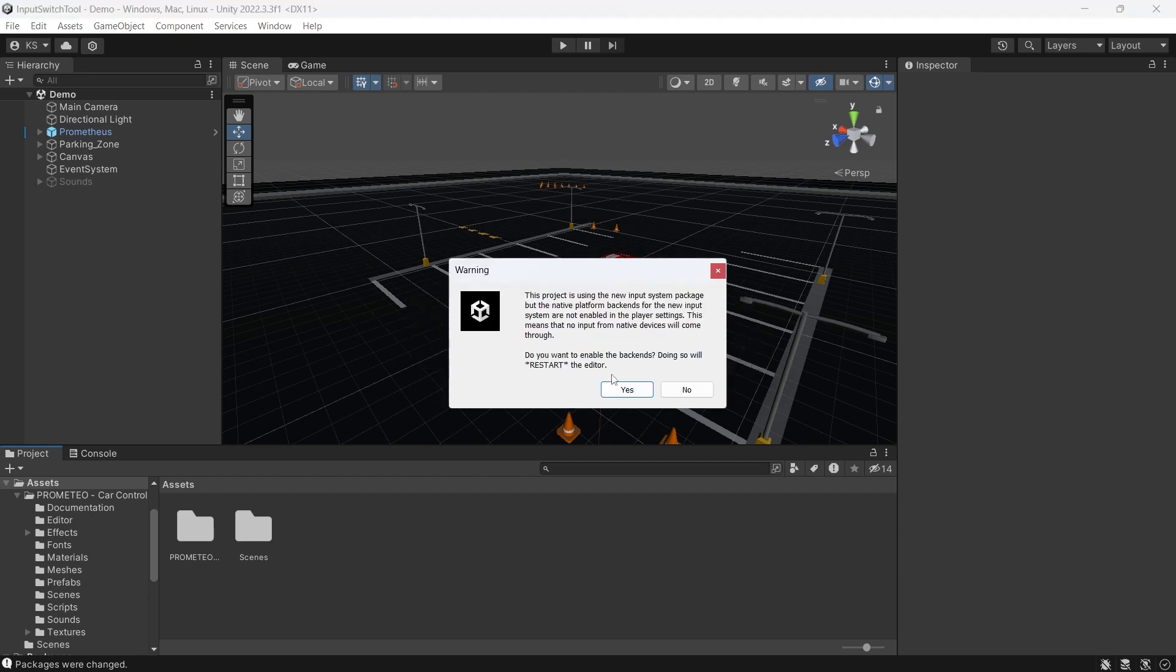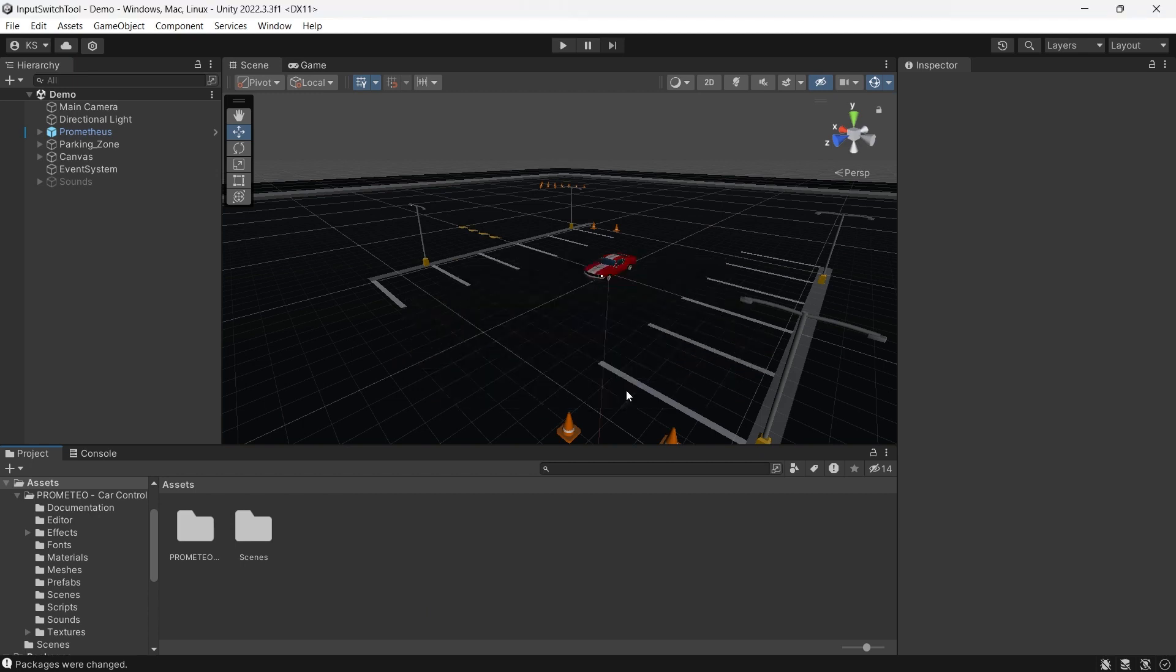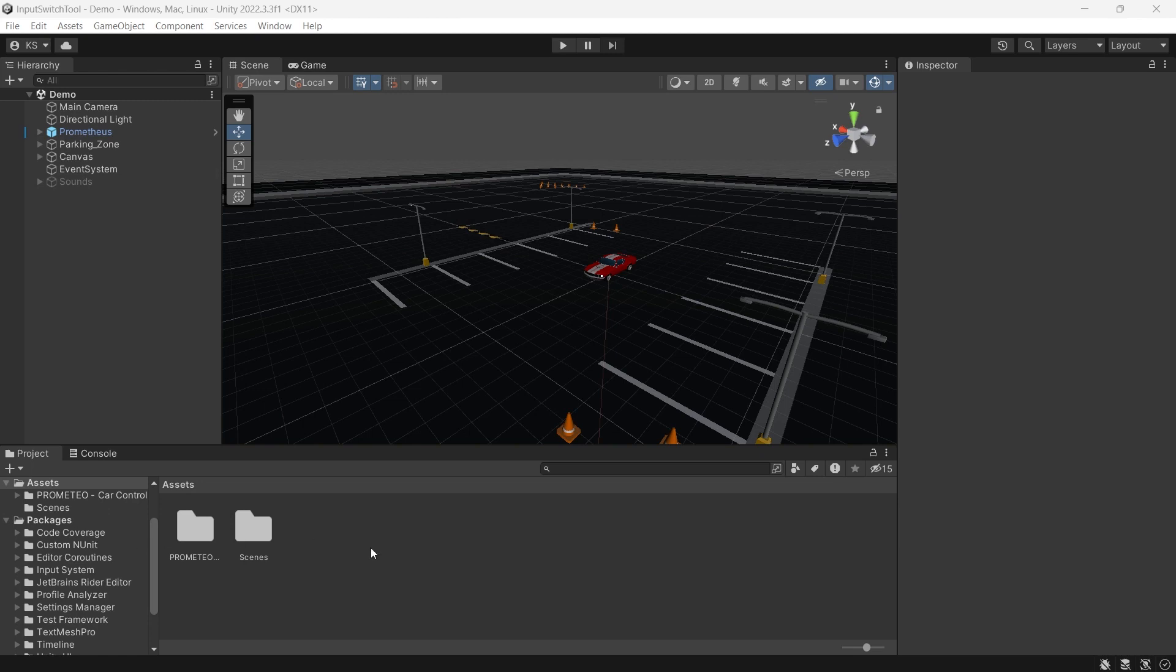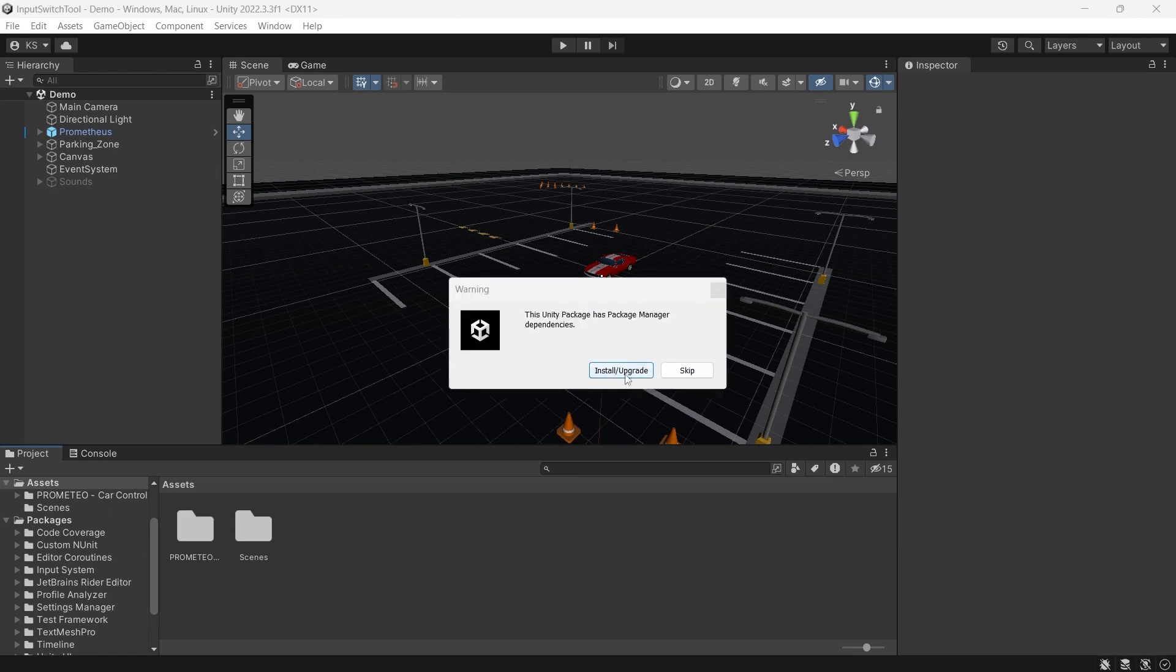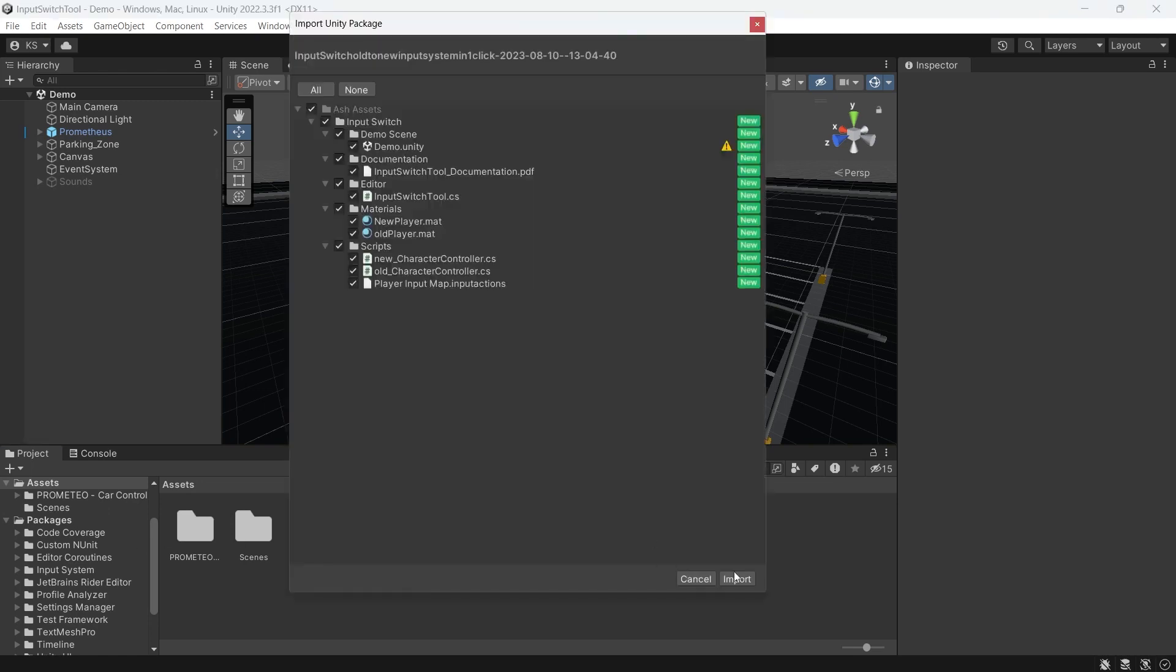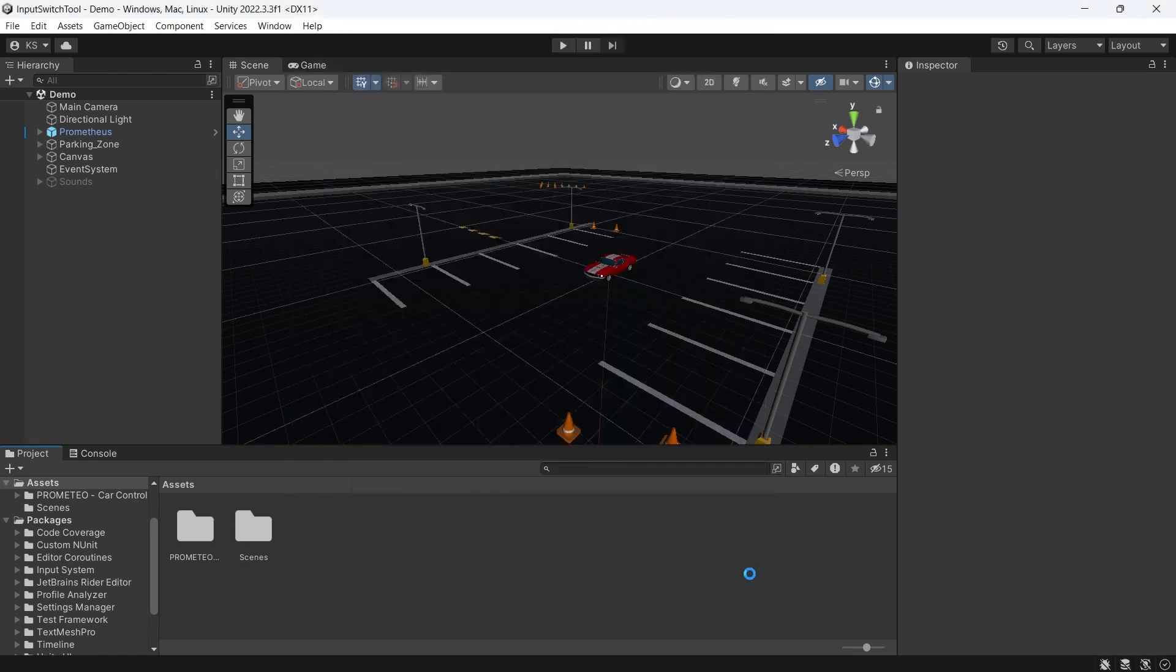When prompted if we want to restart, click yes. Then Unity does its thing and restarts, so we'll import it in again. Tool upgrade, import.